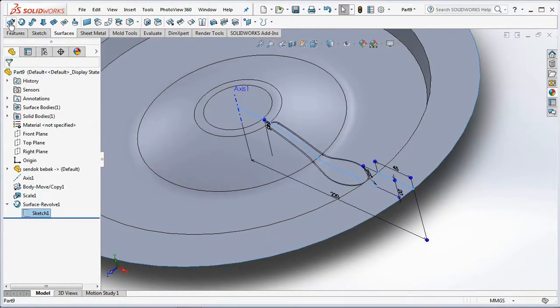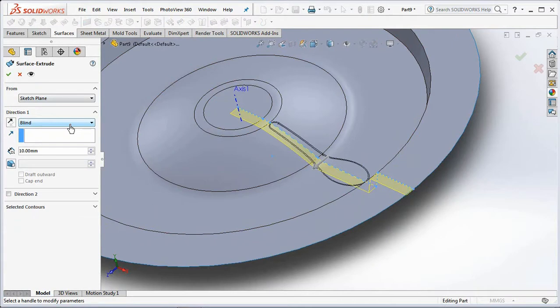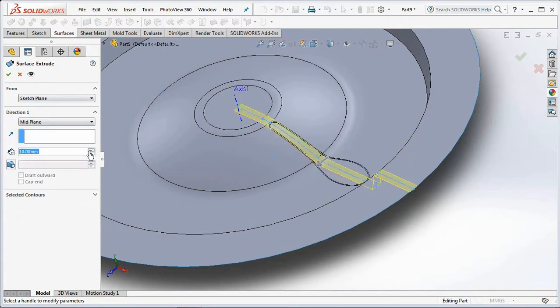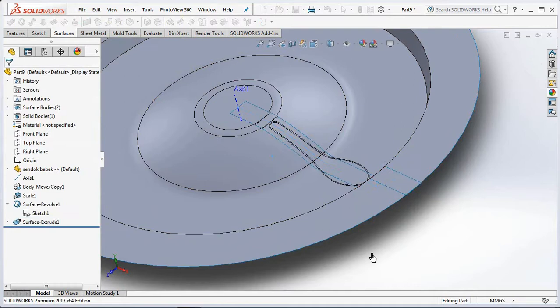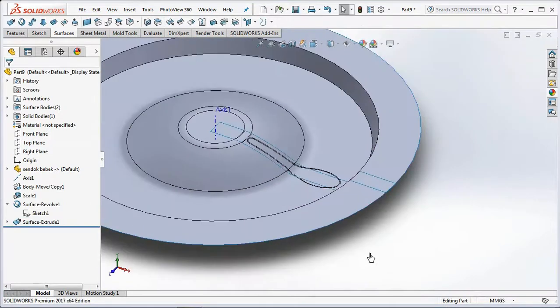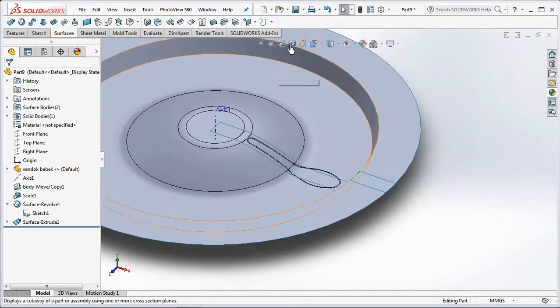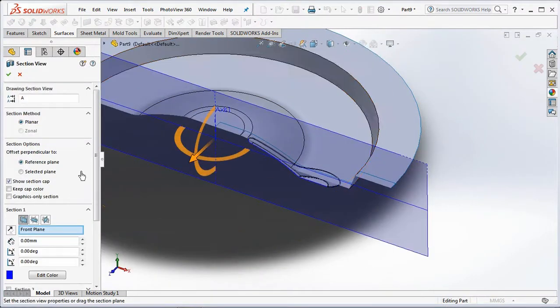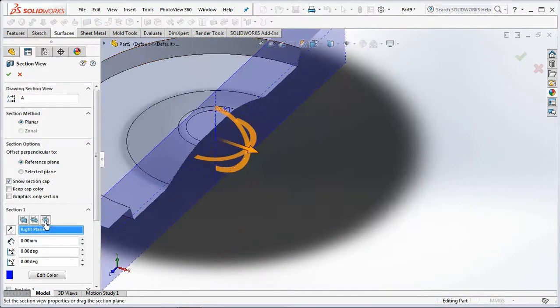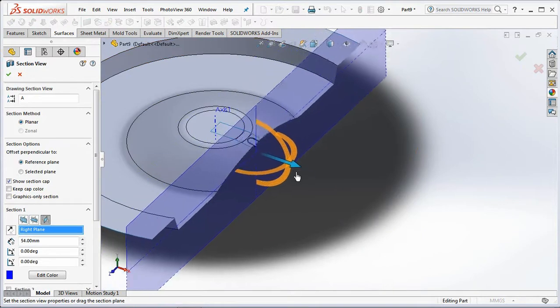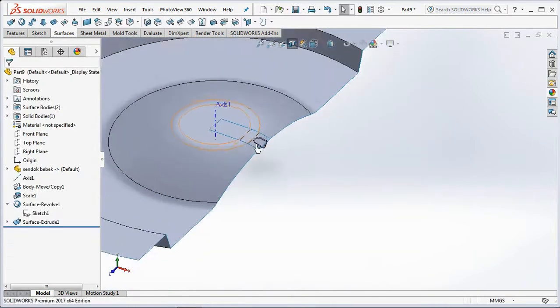Also create the extruded surface of sketch 1. Select the midplane and set it at 20mm. Click section view and select the right plane. Drag the arrow and see the difference between revolved surface and extruded surface.